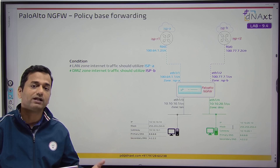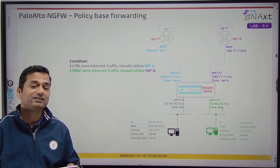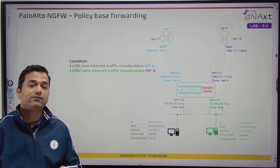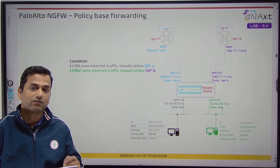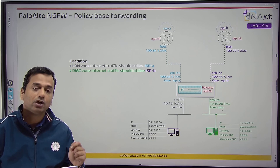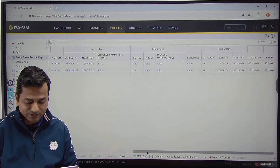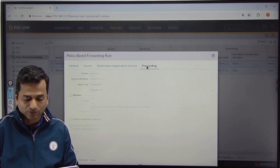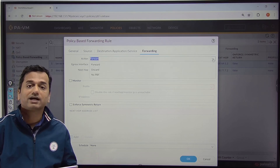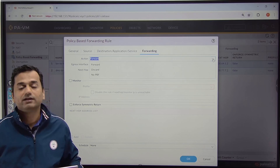In the next lab there will be a more complex scenario. Quick summary: PBF always overwrites destination-based routing. PBF does not require any route to be present in the routing table. PBF is never part of the virtual router. PBF always forwards traffic based on source IP, source zone, destination IP, application, and destination port number. Three forwarding actions: Forward (define egress interface and next hop IP), Discard (drop the packet), and No PBF (bypass PBF and use destination-based routing). Thank you.